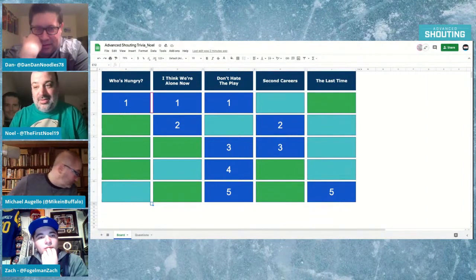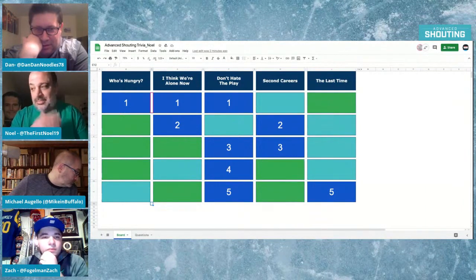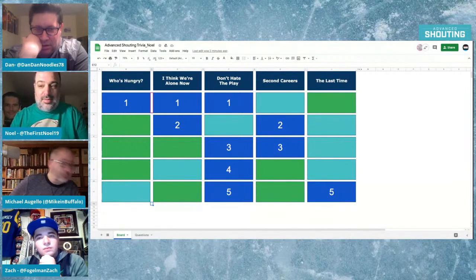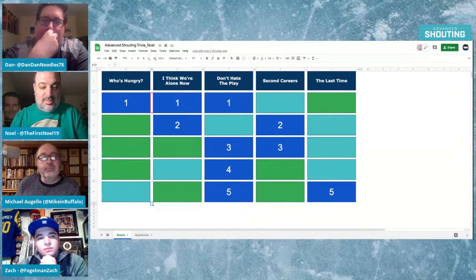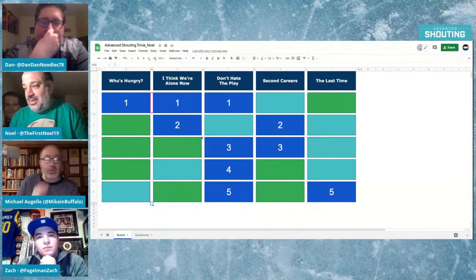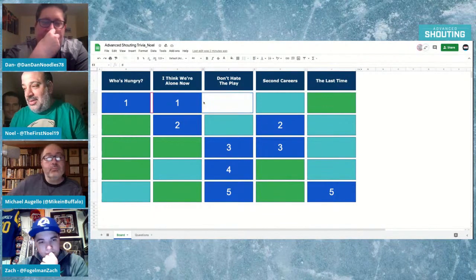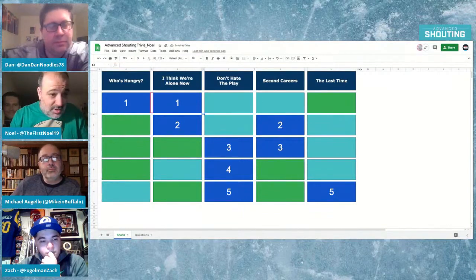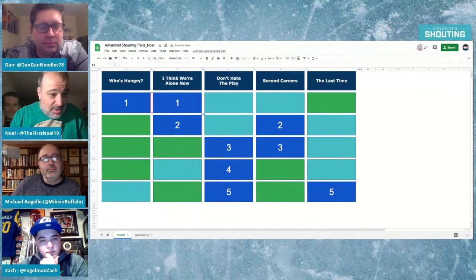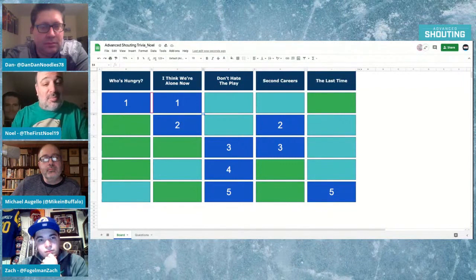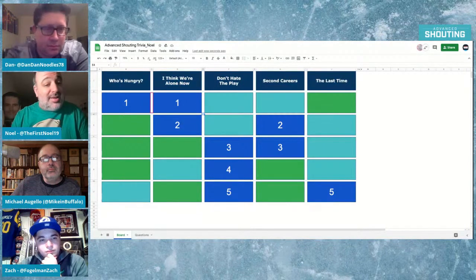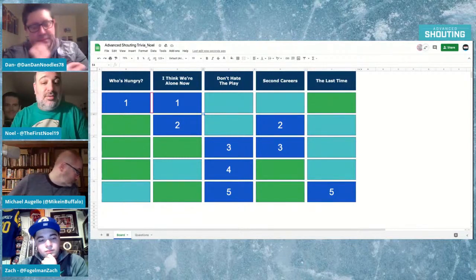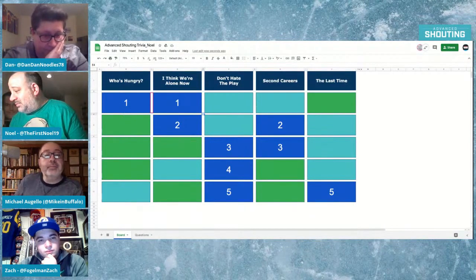I need one more one. Let's go Don't Hate the Play for one. Your choice. Do or don't name this play in which a QB runs the ball and can choose to pitch it to another back. That would be the option. It would be. Very good.